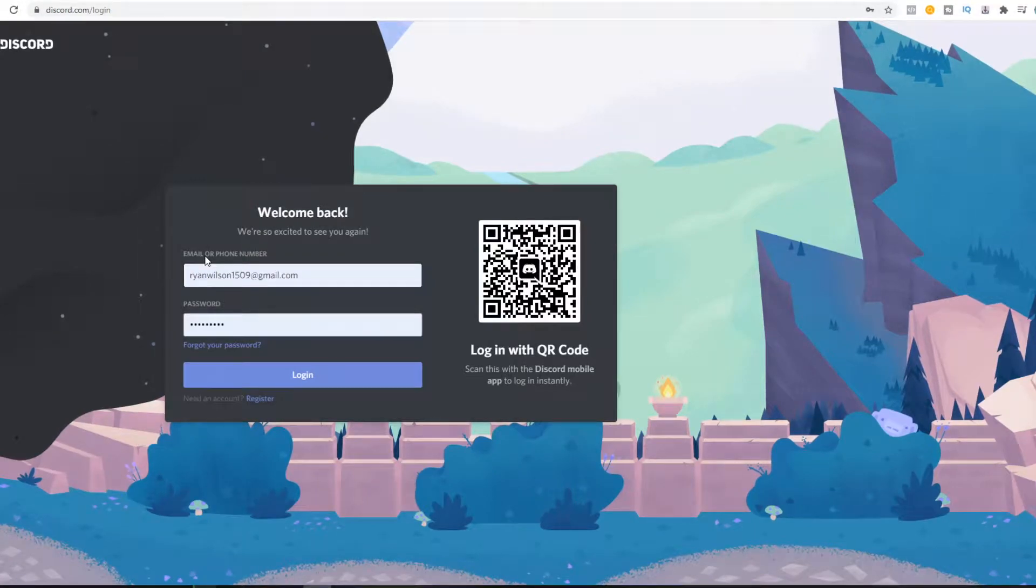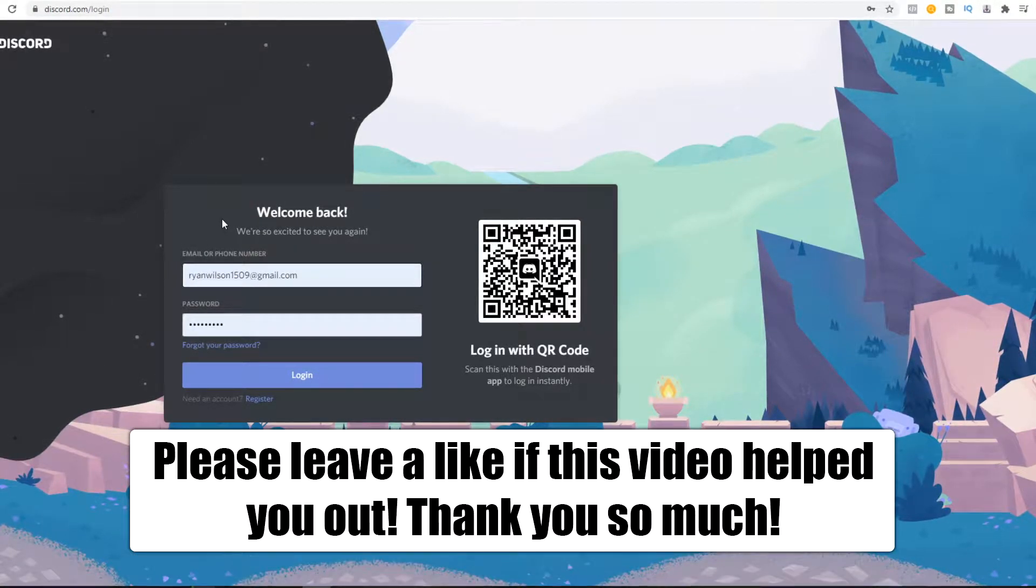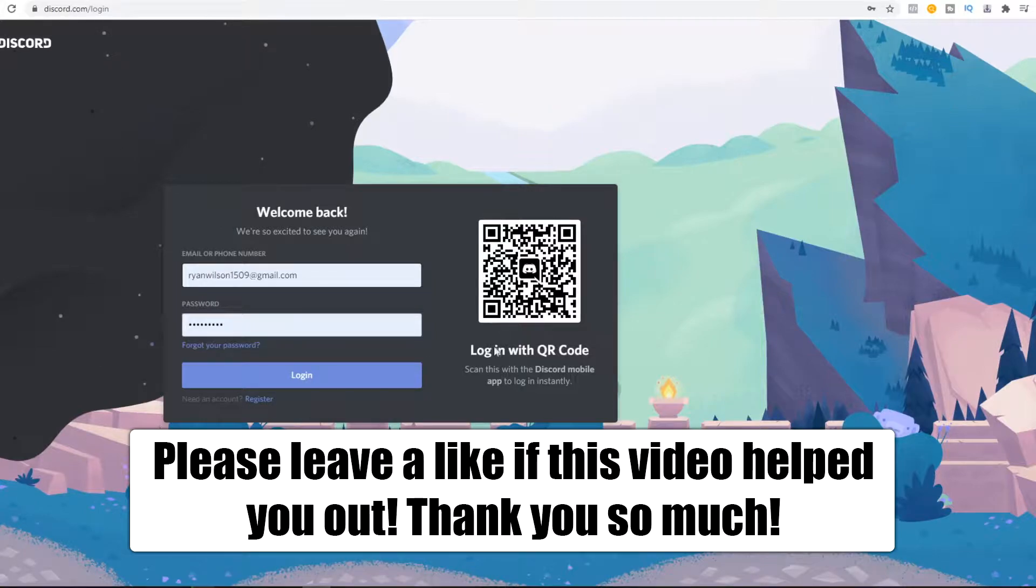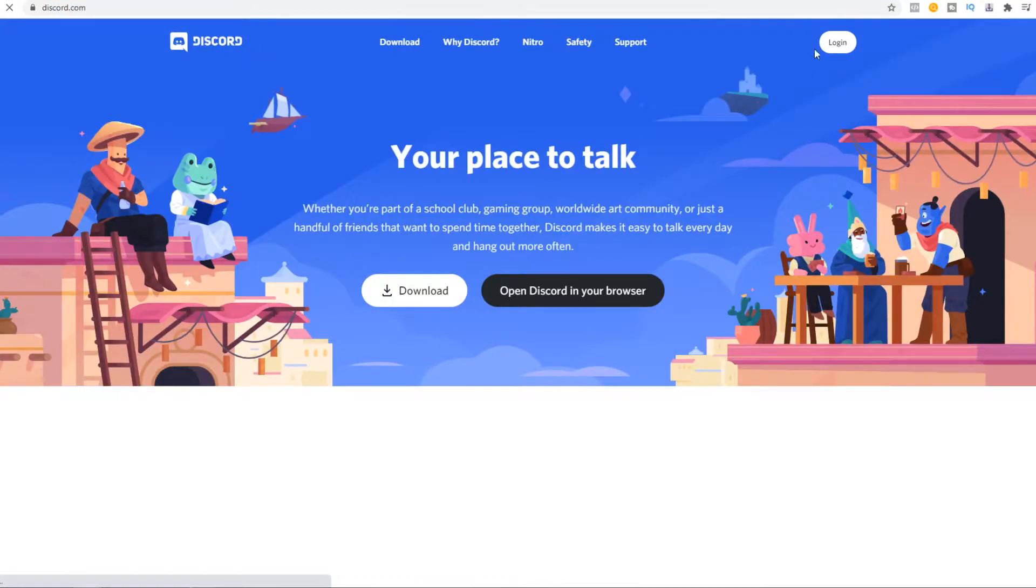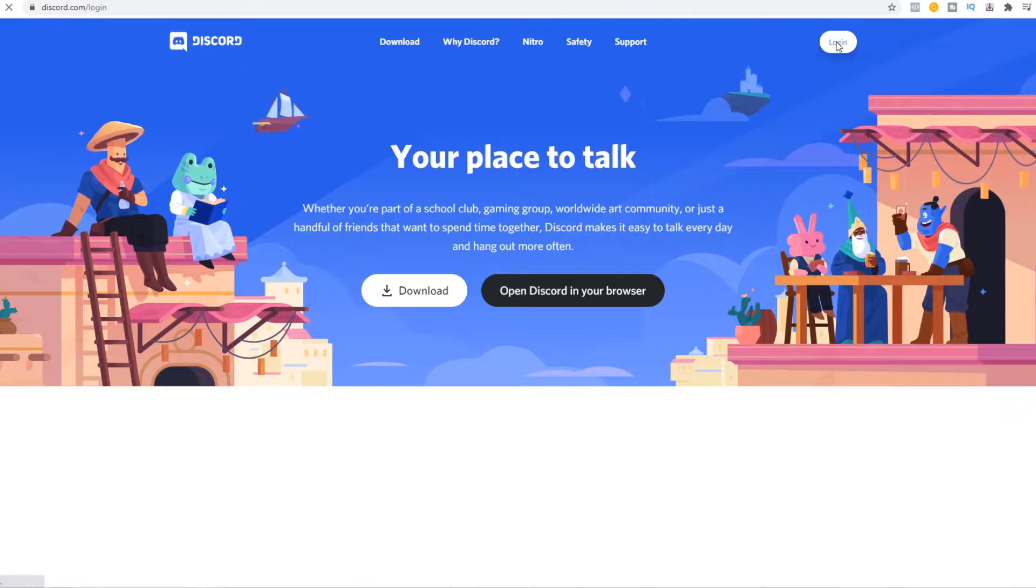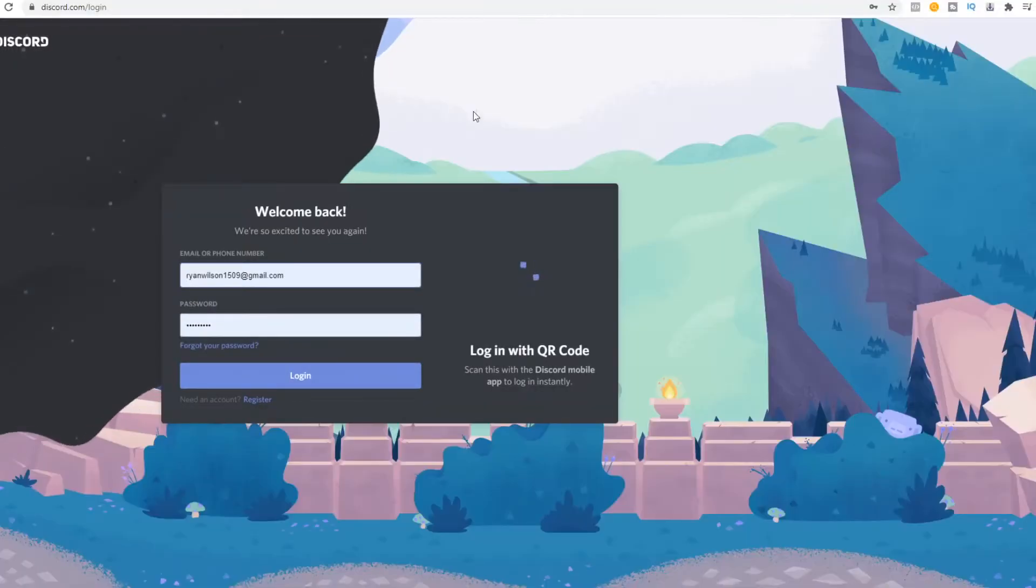In this video I'm going to show you how to log in on your PC with a QR code. When you go to discord.com and hit login, you can see that here you have the option to log in with a QR code.